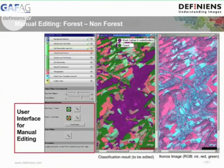Here you see the viewer of the Architect. On the right hand side you see two images: one shows the original IKONOS image, and in the middle you see the IKONOS image with the classification overlay, where in green you see the forest layer. On the left hand side you see the single blocks which you can execute and the user interface for manual editing.